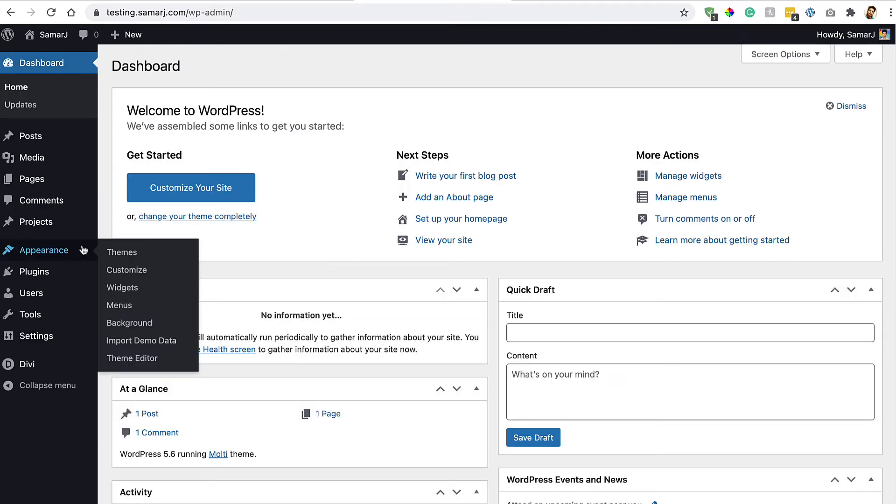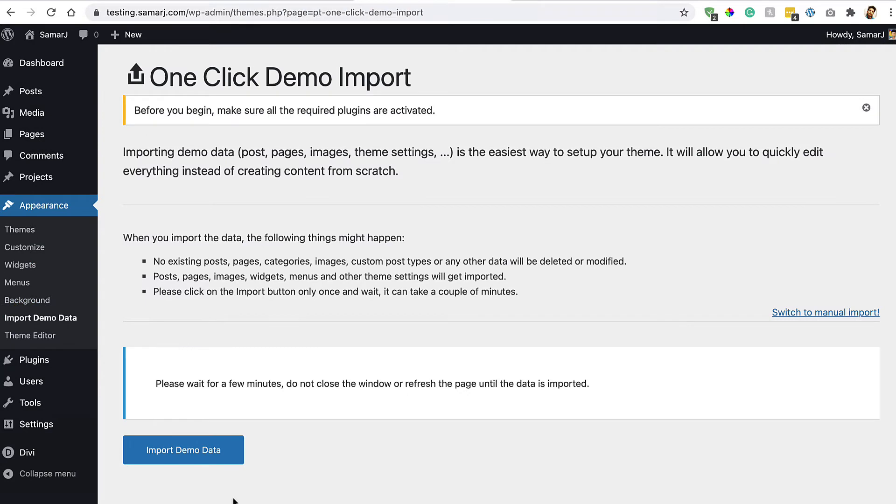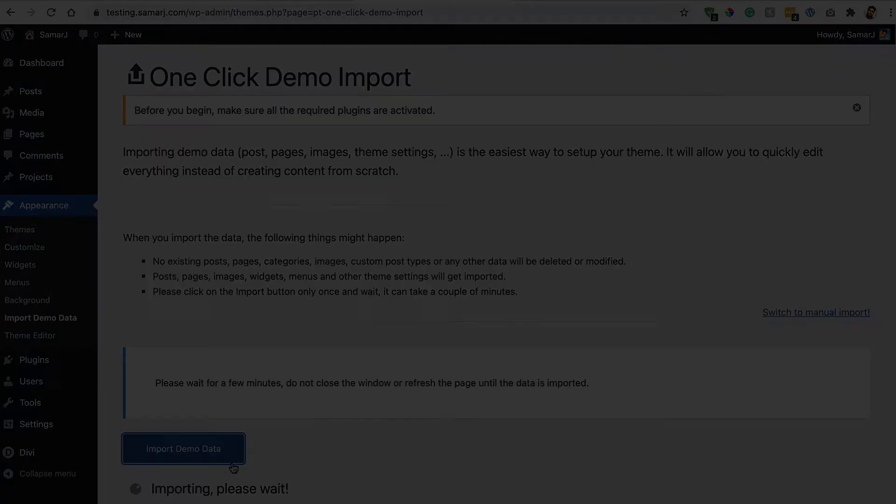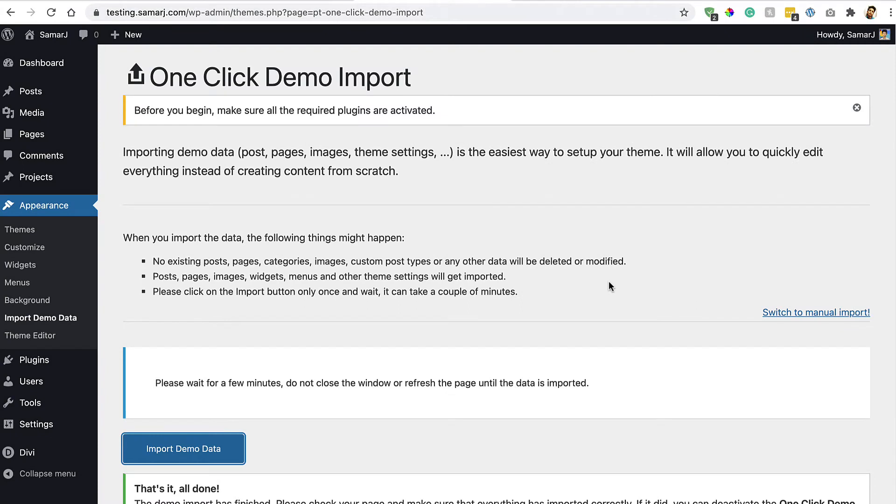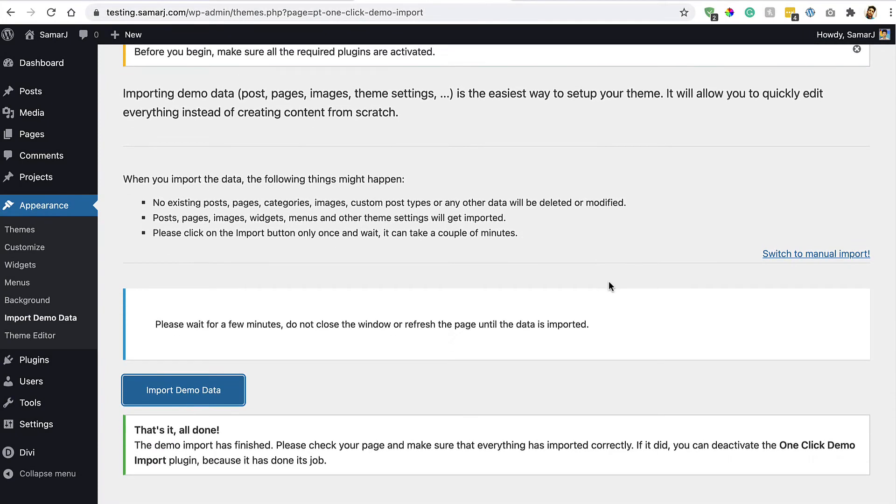Then go to Appearance, click on this Import Demo Data link, and then click on this Import Demo Data button to import all the demo data that came with the child theme. Let's do this and it's gonna take some time. All right, so the demo content has been imported successfully. That's it, all done.